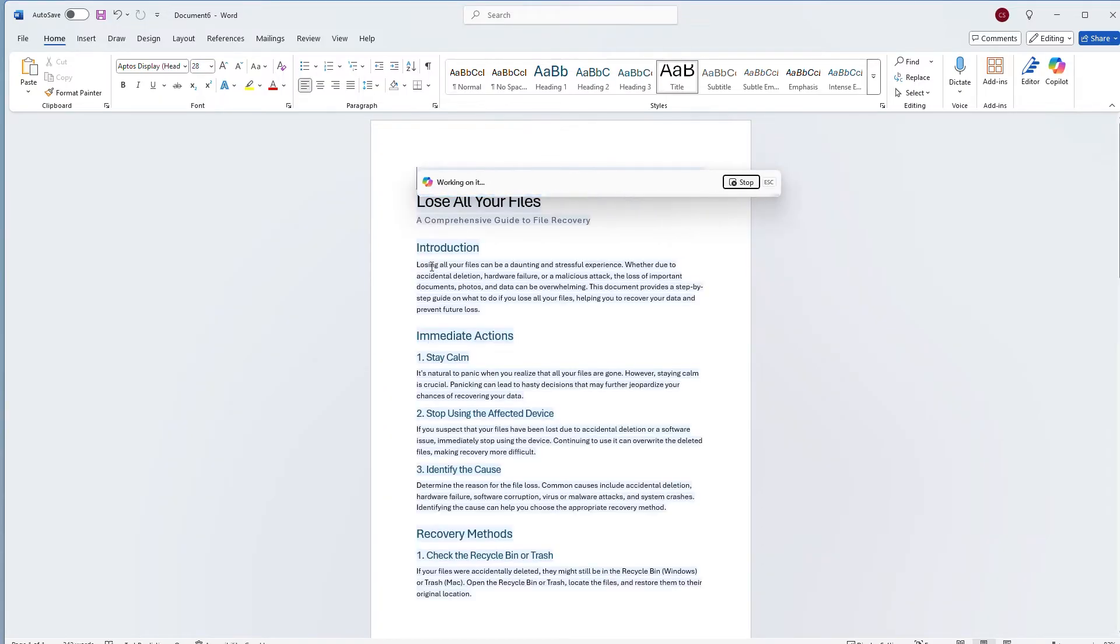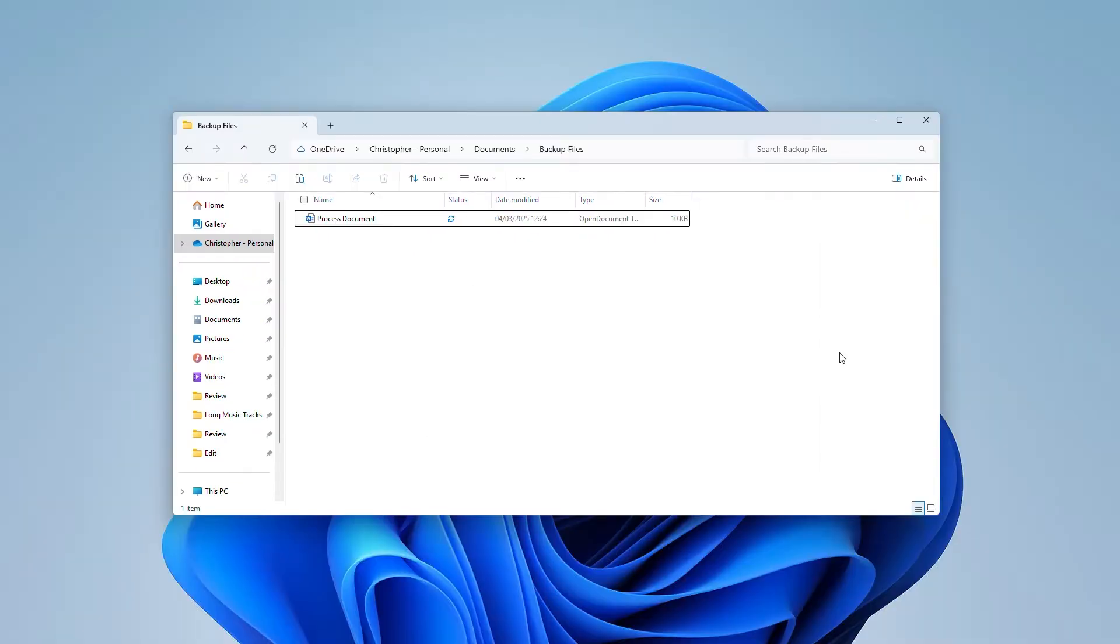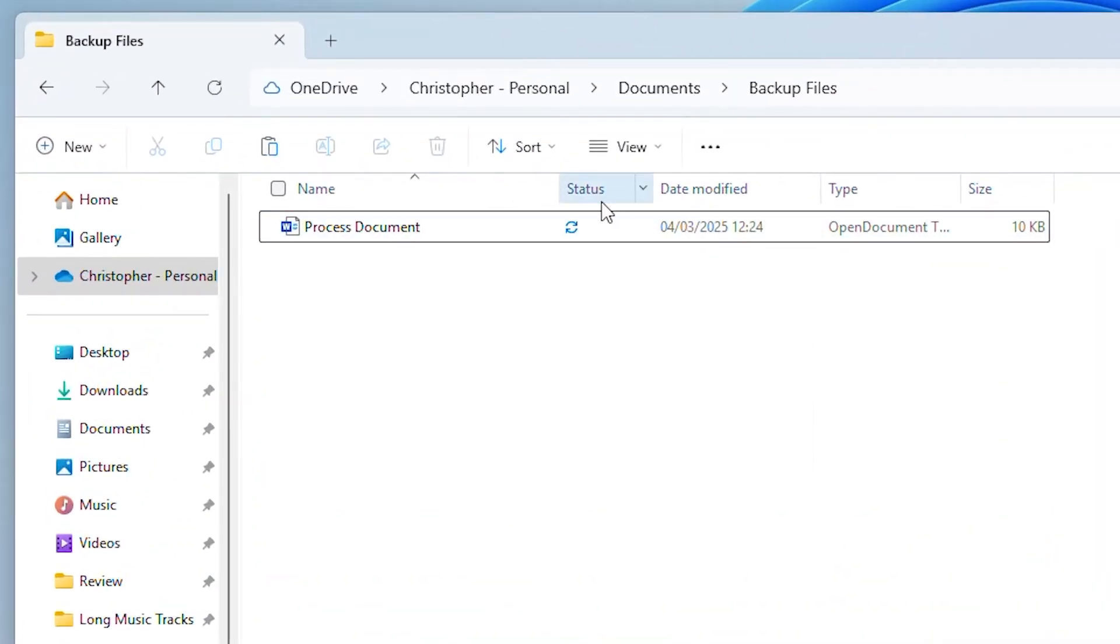Once Copilot is done, I'll save this file to my Documents and close Word. If we look at the file from File Explorer, you can see that the checklist has saved once the green check appears. And I don't even need to keep using my Windows device.